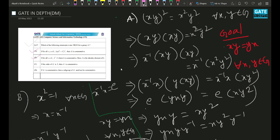Now option C: if the order of G is 2, then G is commutative. This is obviously true. You might have learned the theorem that says if you have any group of order less than or equal to 5, then it is commutative. For option D: if G is commutative then a subgroup of G need not be commutative. This is obviously false, because if G is commutative then H also has to be commutative — the operation and elements you're taking are from G only.